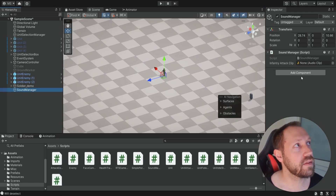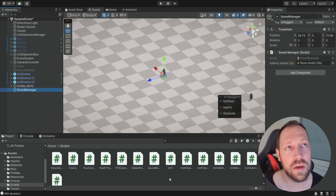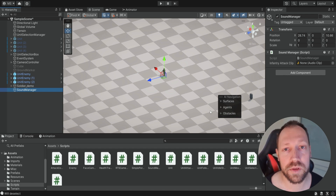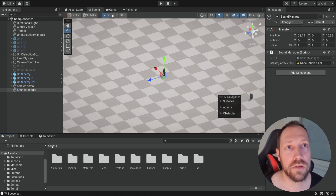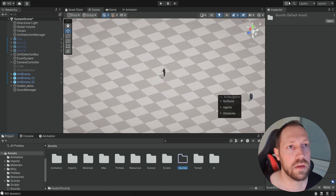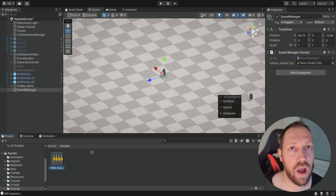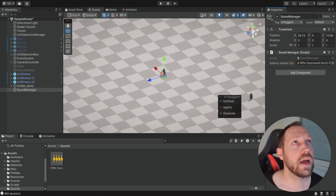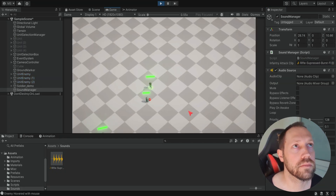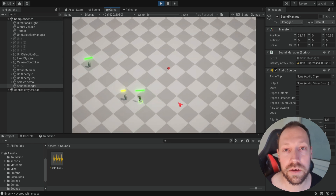Now we need to find a clip for the shooting sound. I'll add a link in the description with a website that has many free shooting sounds to choose from. I already found a clip I like, so I'll create a folder named Sounds, add the clip inside, and drag it into the slot on the sound manager. When we run the game we can hear the sound.